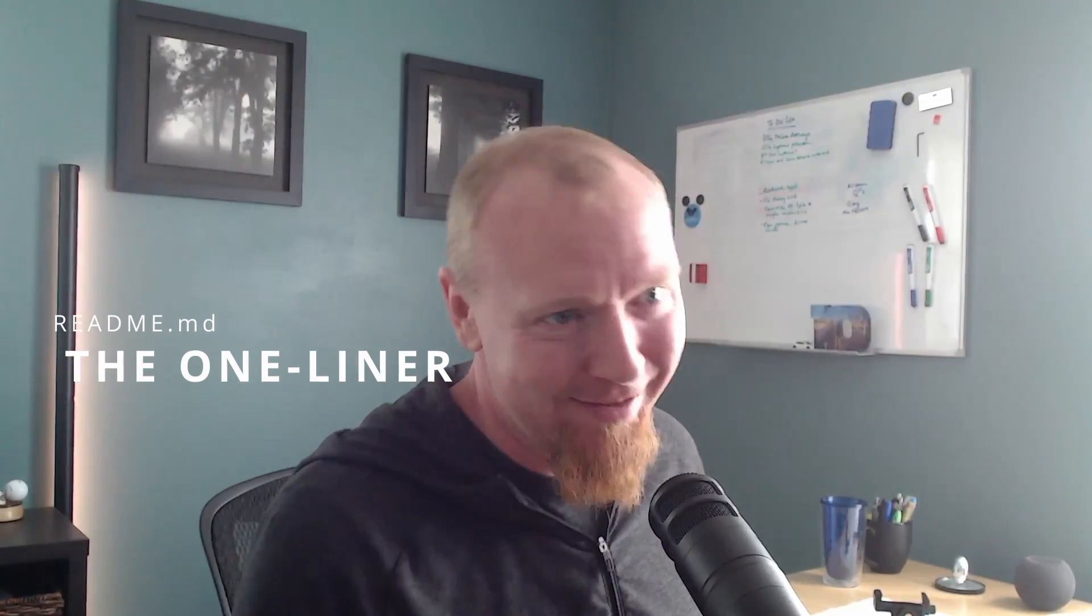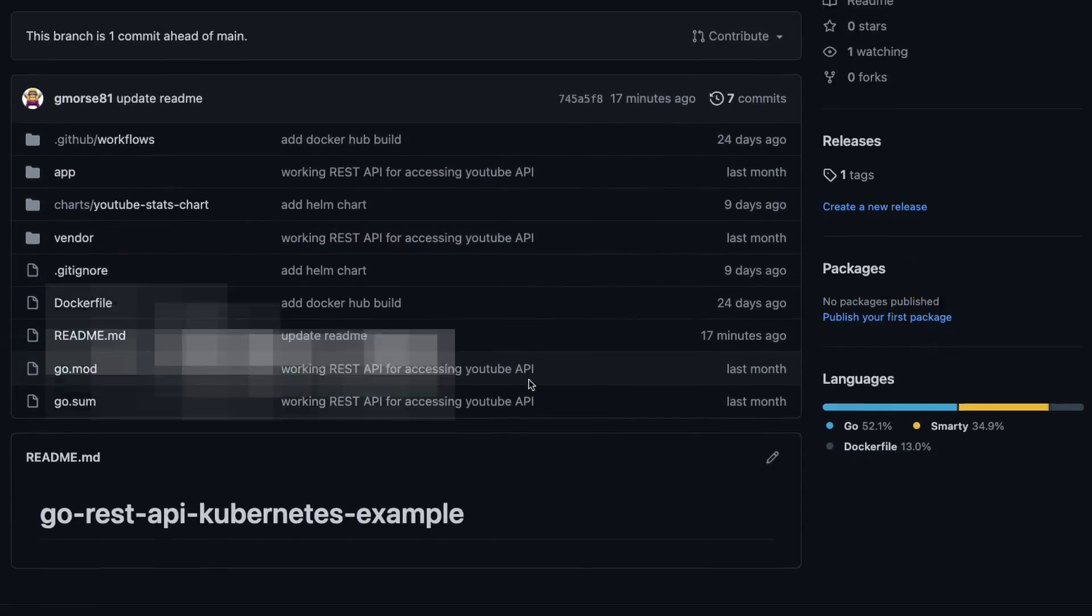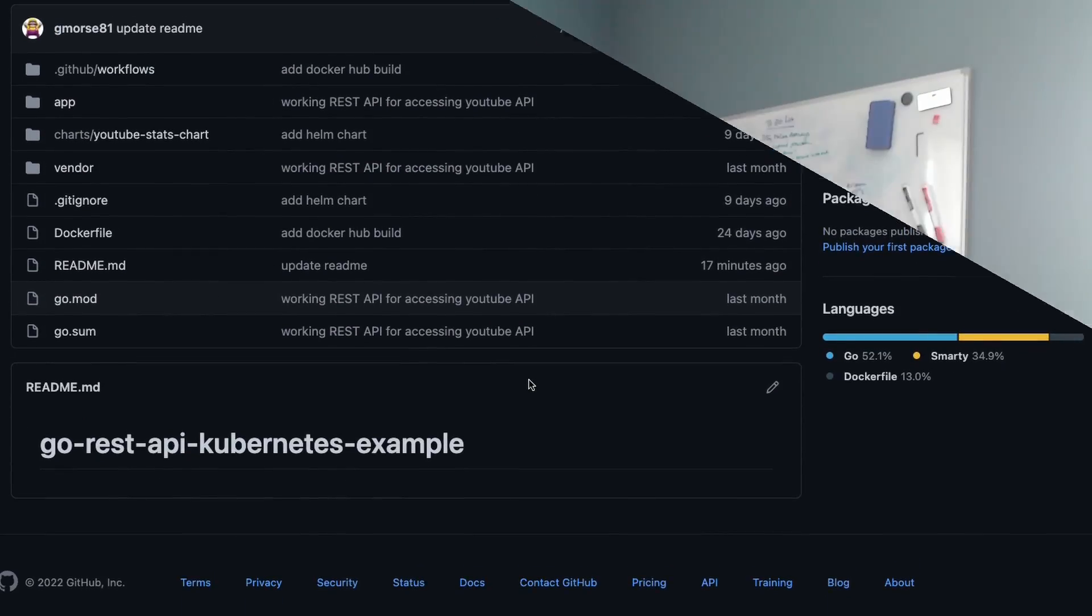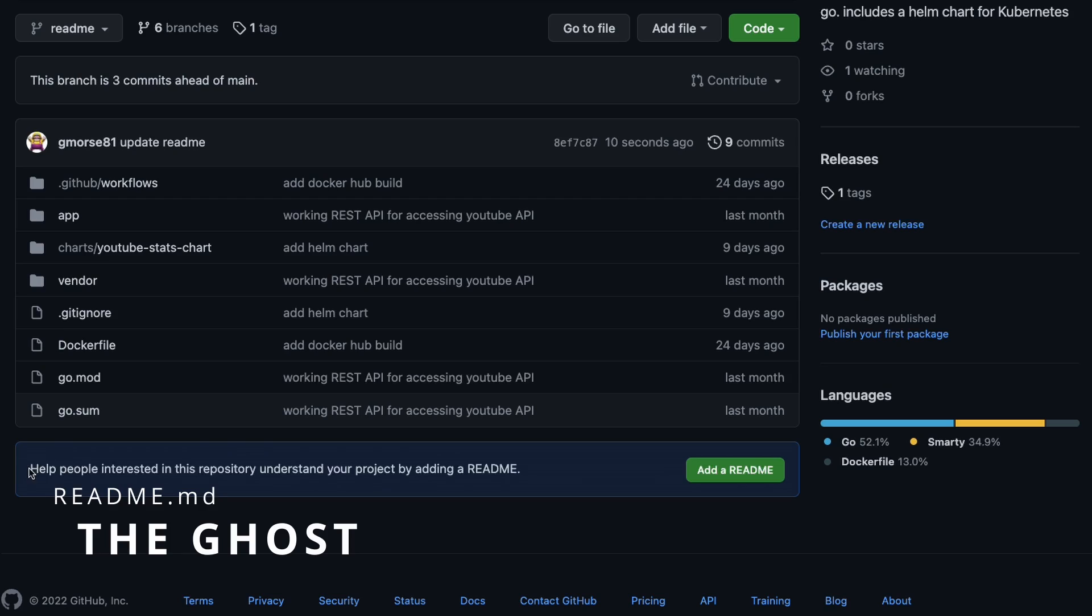So before we talk about good readmes, I think it's important that we talk about a few bad ones, right? There's the one-liner. You know what this one looks like. It's the one that doesn't have anything except for the title. The ghost. There is no readme. Oh my goodness. There's no readme at all. What is the point?